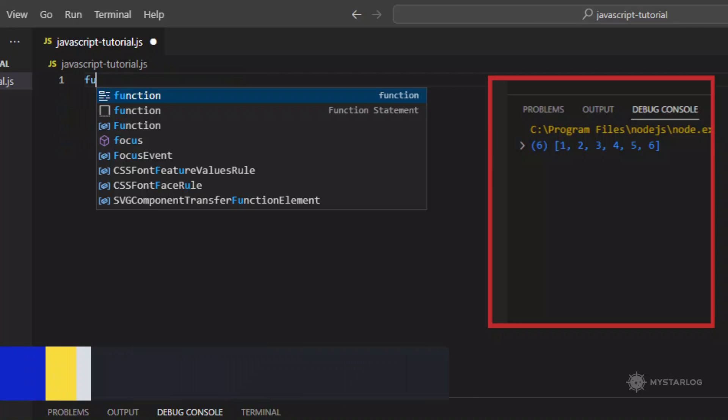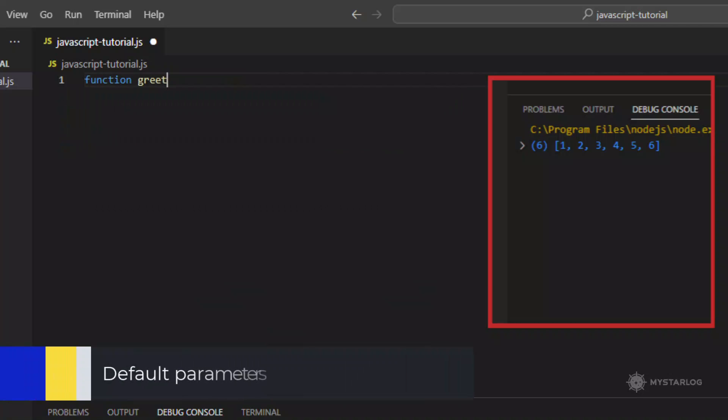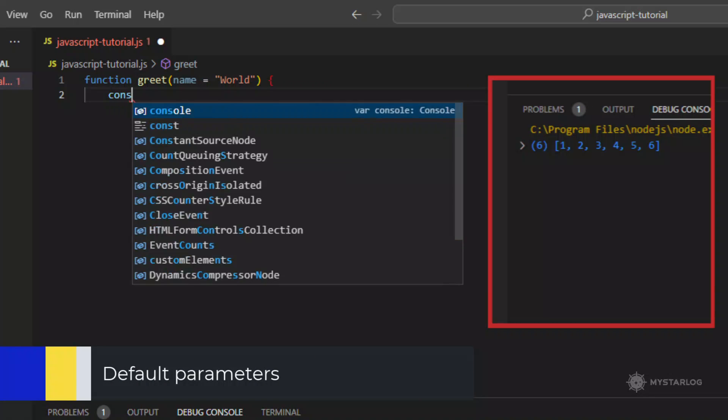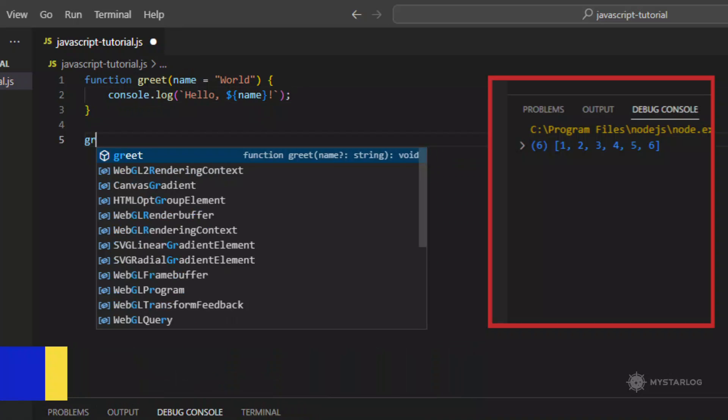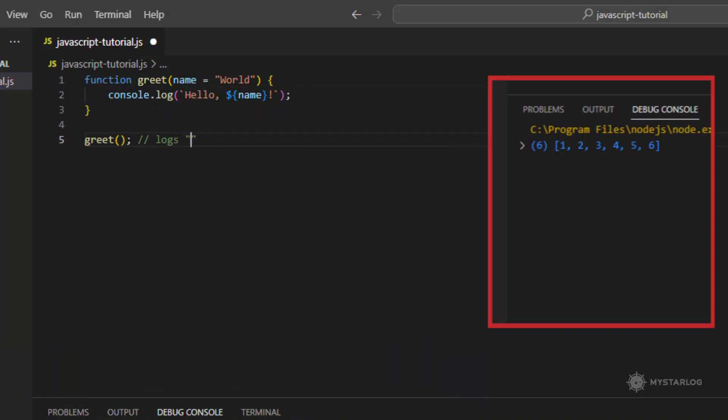Default Parameters. Default parameters allow function parameters to have default values if no value or undefined is passed in.